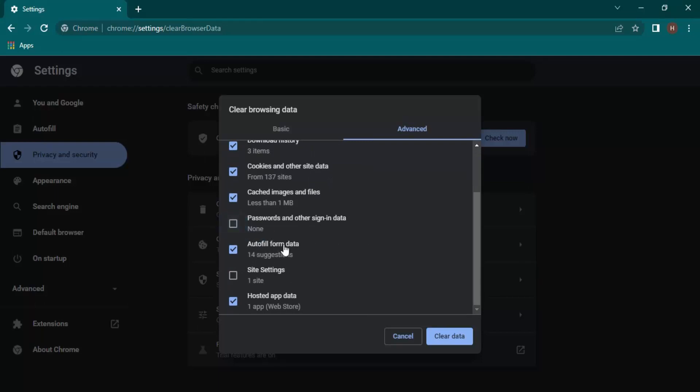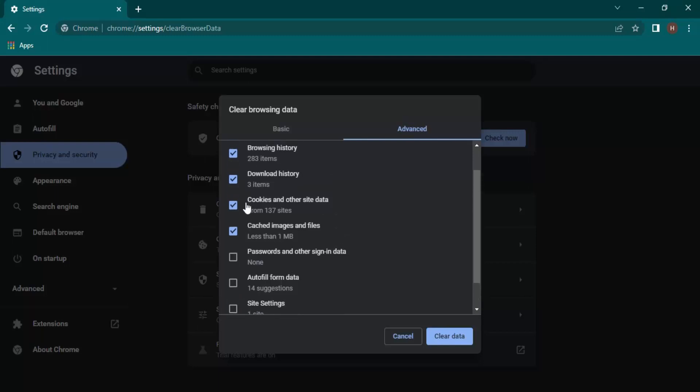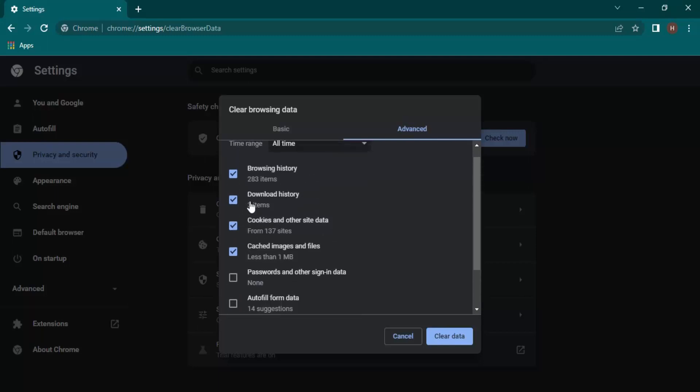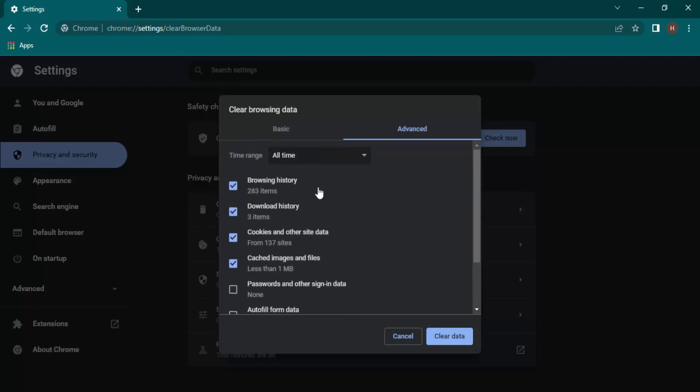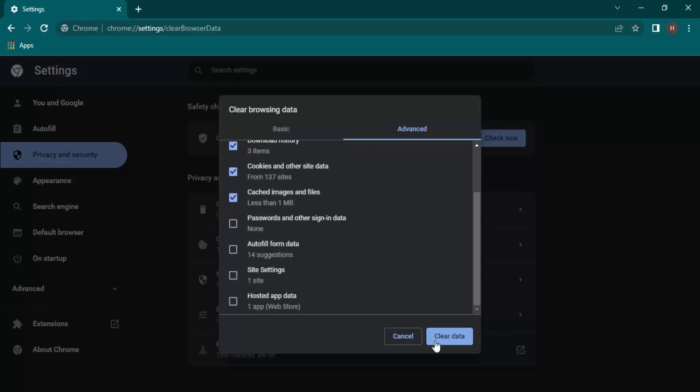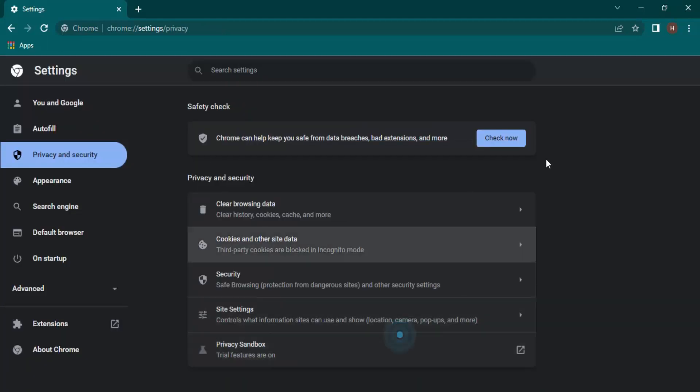I have some autofill form data which is 14 suggestions that would be cleared up. If I do not want to clear up, let's just uncheck this option. This is hosted app data, cached images and files, cookies, download history, and browsing history. If you want to clear them, you can just select options and click on Clear Data. Otherwise, you can click on Cancel.